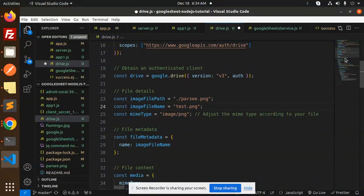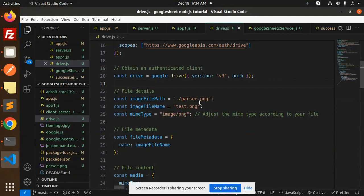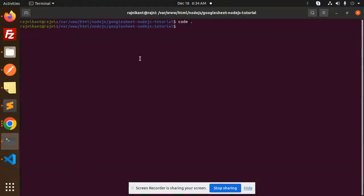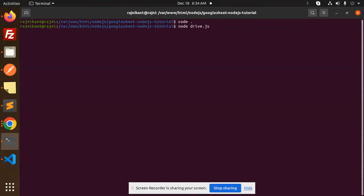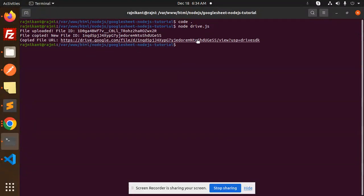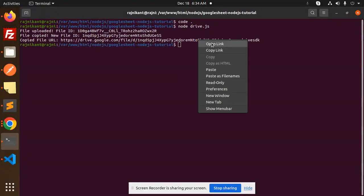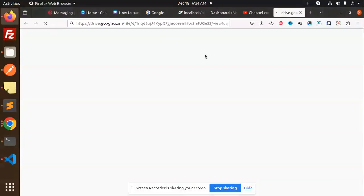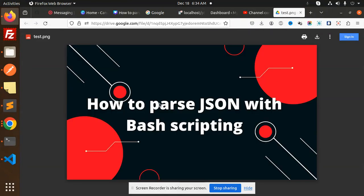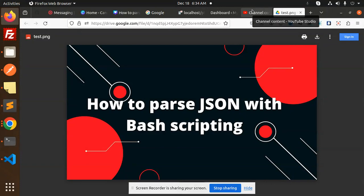PNG is there, right. Let's save this and run this and get the URL first. Node drive.js... Here we go. Uploaded file ID, then we have this drive link. Open link, and this is our image - how to parse JSON. The image is there, so we have